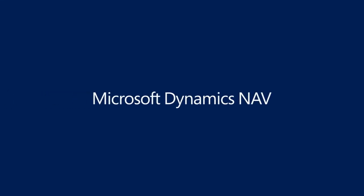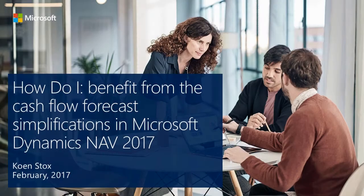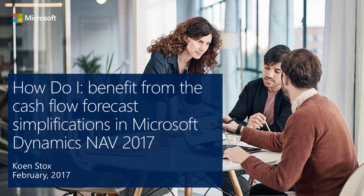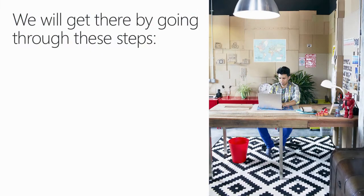Welcome to the How Do I video series on Microsoft Dynamics NAV 2017. In this video, I will demonstrate how you can benefit from the cash flow forecast simplifications in Microsoft Dynamics NAV 2017.